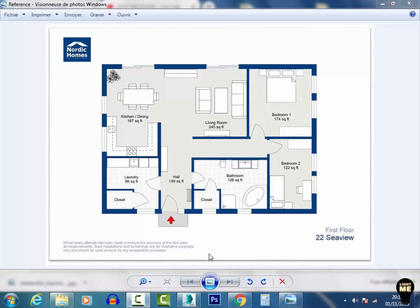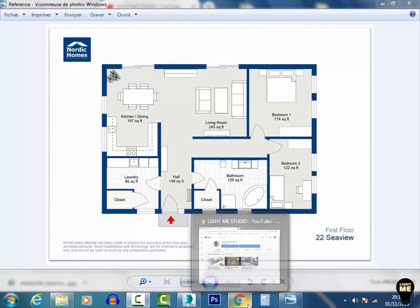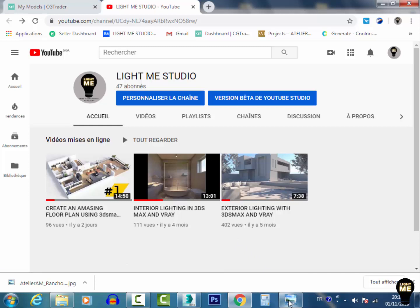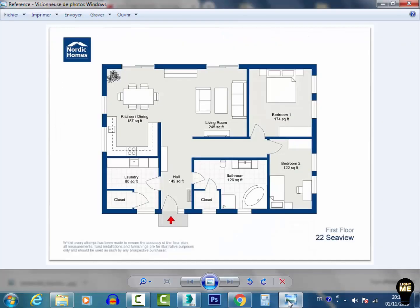Hi guys and welcome to the second tutorial in our series about how to create an amazing floor planner using 3ds Max, V-Ray, and also ArchiCAD. In the first part we created the model using ArchiCAD based on a reference image taken from the internet.